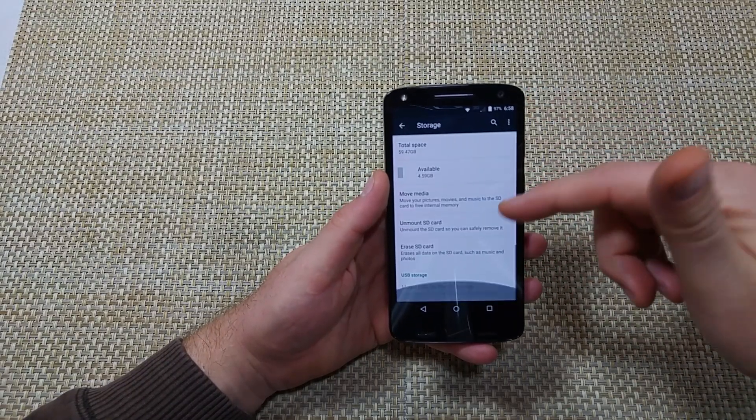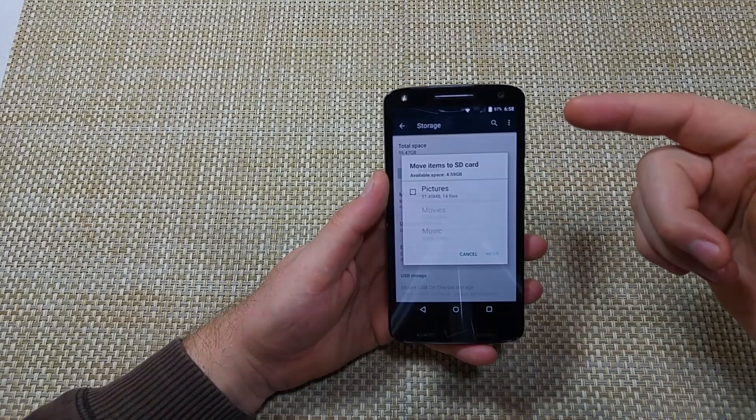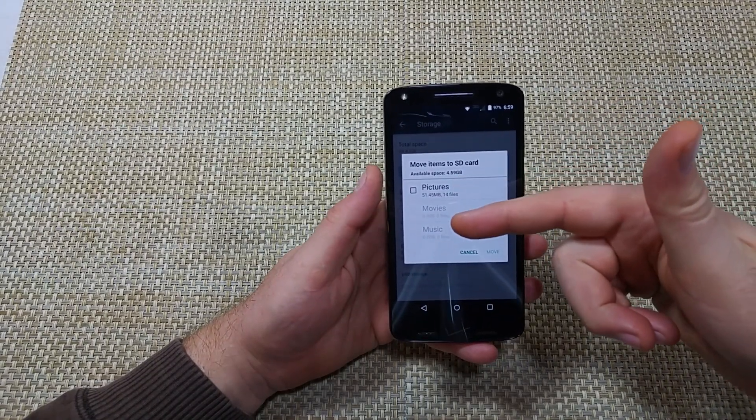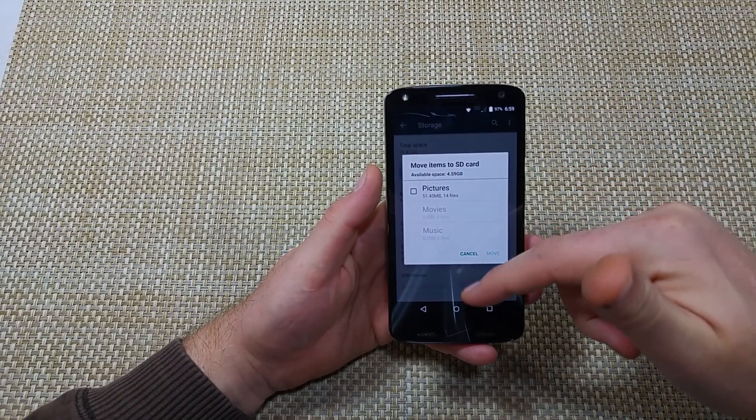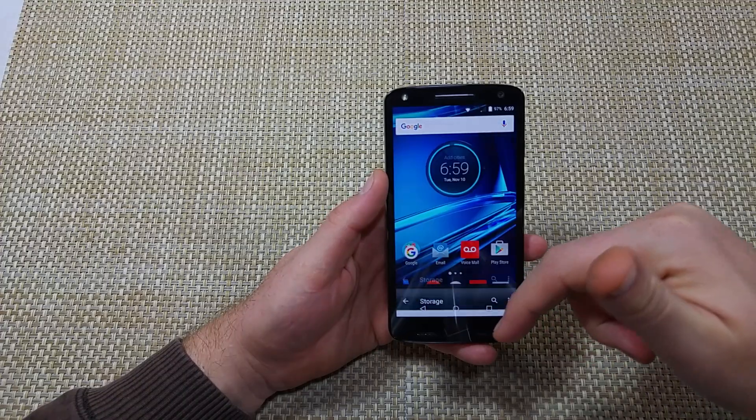Now under Storage, you've got the option here to move media. Usually it'll just do pictures, movies, music. Alright, I'll show you another way here.